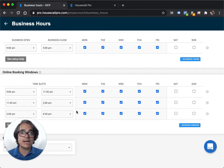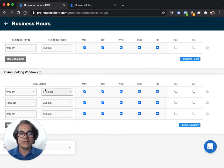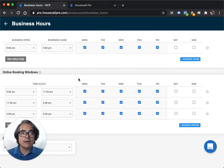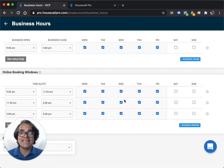If you wanted to do four slots, you could do 9 to 11, 11 to 1, 1 to 3 and 3 to 5. Set it up however you want but just be aware that these time slots and days are what's going to show up as your availability in your online booking system.